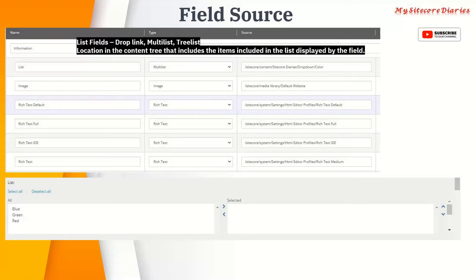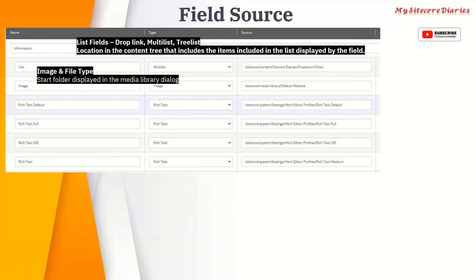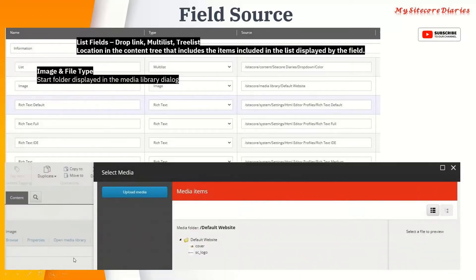Then image. If you see image, I have given the path as site for media library slash default website. For the image or a file type, it is the start folder displayed in the media library. Generally when you have an image in the content item or a file, you have a browse field. Once you browse, it actually opens a media library. Now you want to restrict that to some folder - like I want to restrict this image to the default website. Then I can provide that path here so that it will get restricted.